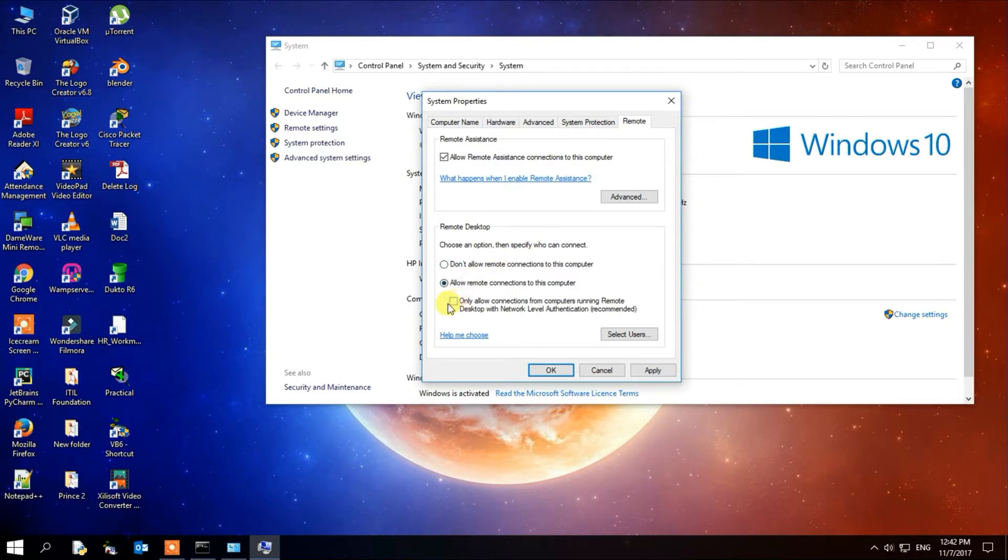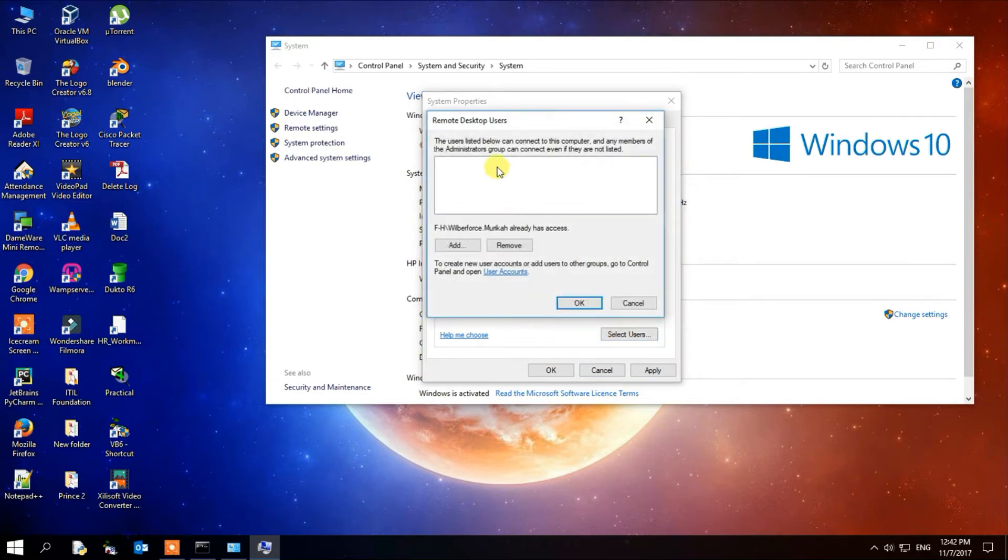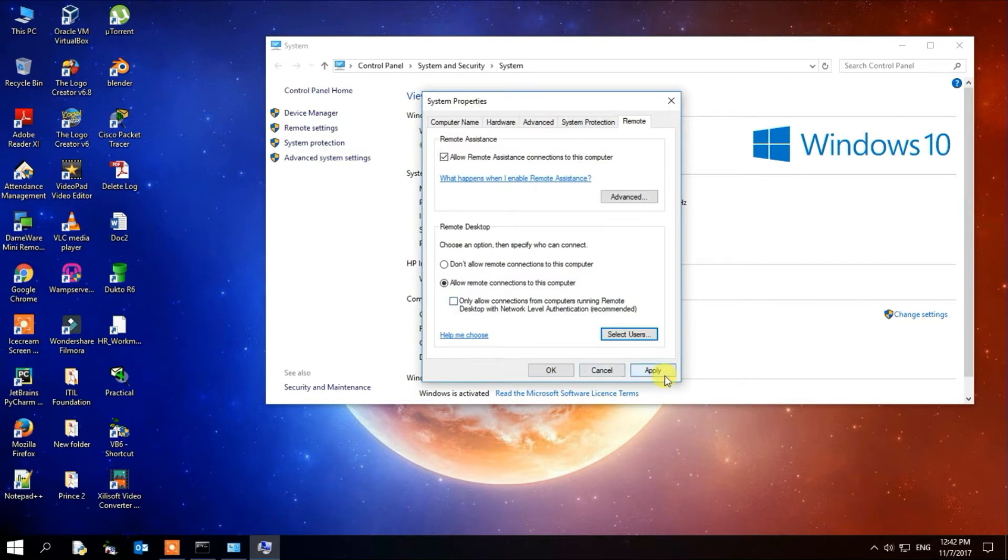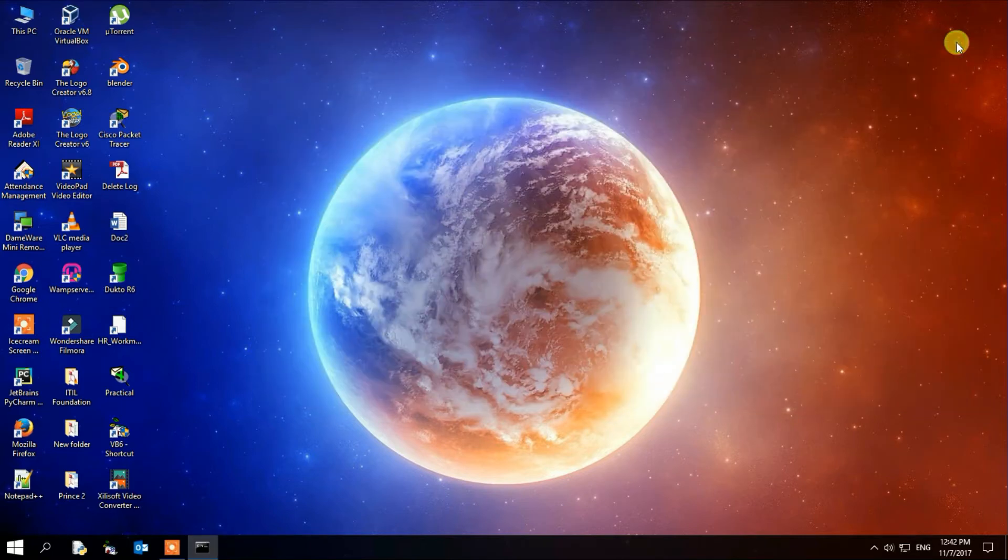Make sure that option is checked. You can restrict the users you want to login into your computer remotely. In this case, you can just put your username to allow only you to log into that computer remotely. Apply, click OK, and then close.